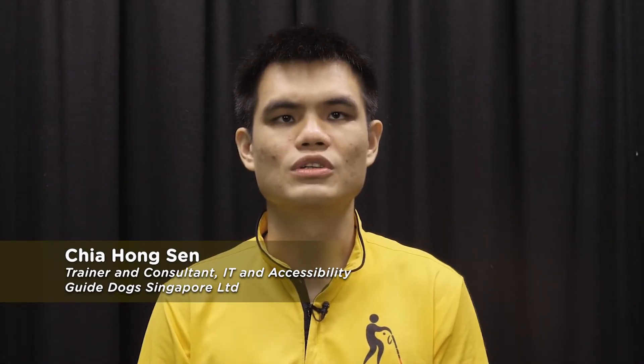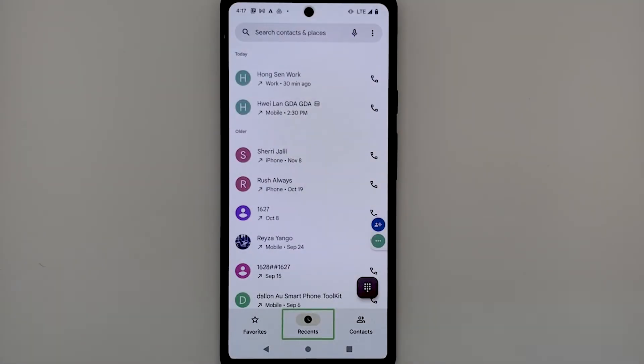Hi, my name is Hong Sun. I'm an IT Trainer at GuideDoc Singapore. Today, I'll be showing you how you can make use of your contacts list on your Android phone with TalkBack enabled. We will start off with adding a new contact to the contacts list, and accessing the contacts list where you can perform functions such as sending a message or calling a contact. We will be demonstrating on the Google Pixel 6. There are two ways to access the phone's contacts: the first is via the phone's contacts app, and the second is through the phone app itself. We will be demonstrating the latter.